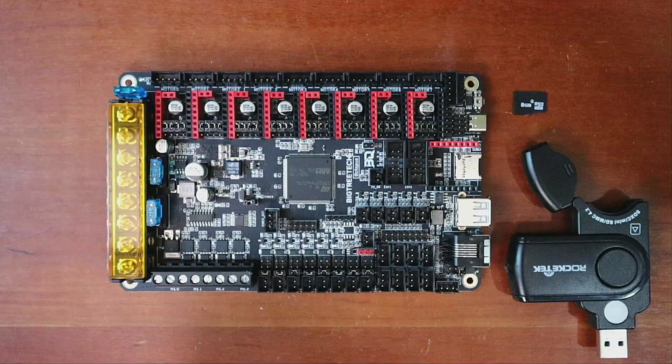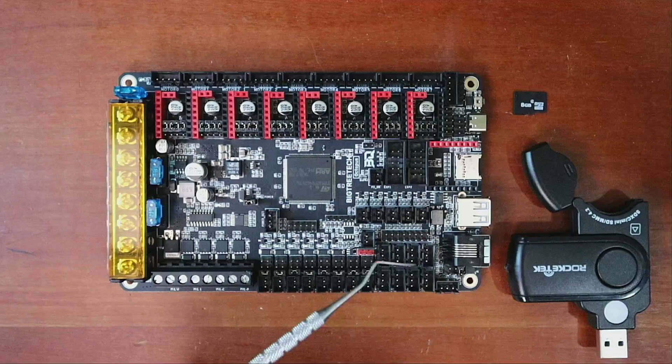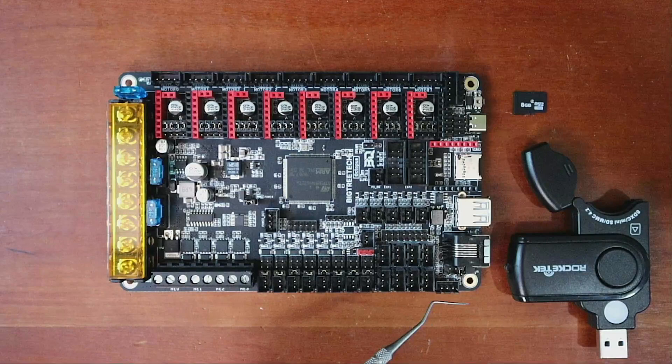So over here we have a bunch of end stops that are covered, being like your X minimum, your Y minimum, or your Z minimum. And then also run out detectors that you can use.